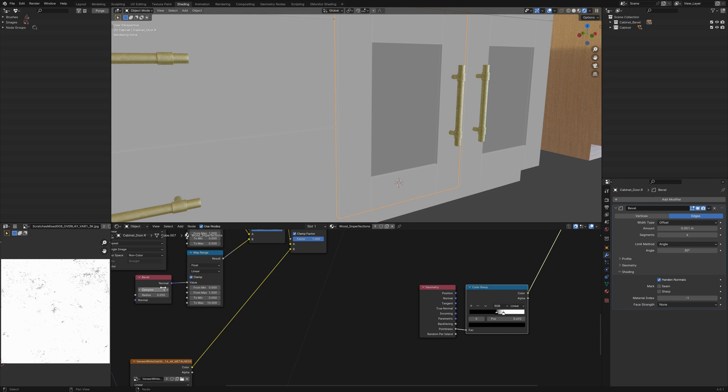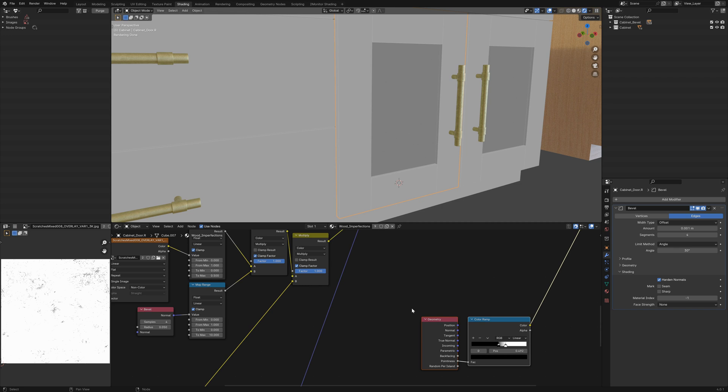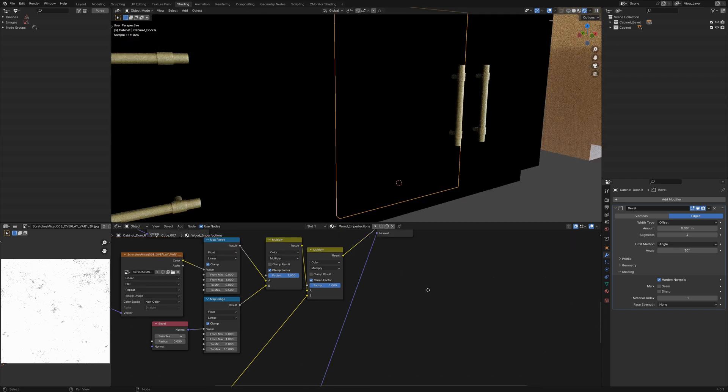The bevel node can really help. You could also mix these two together if you wanted to take it even further.